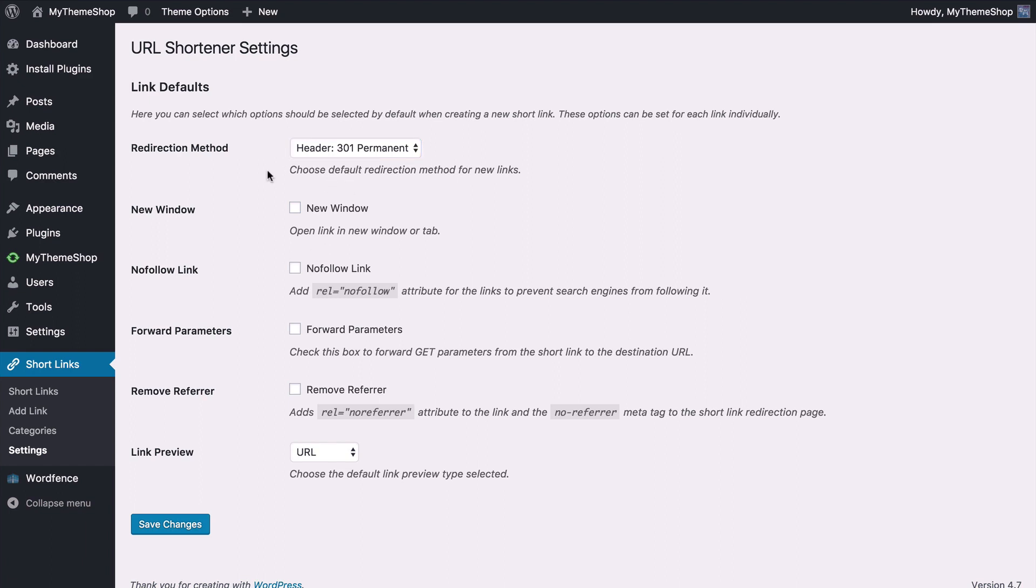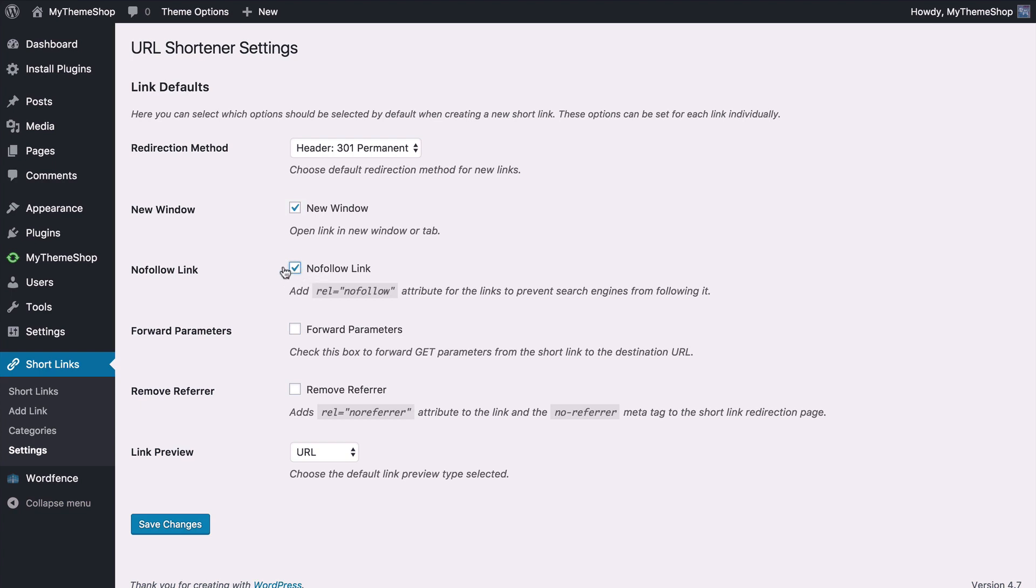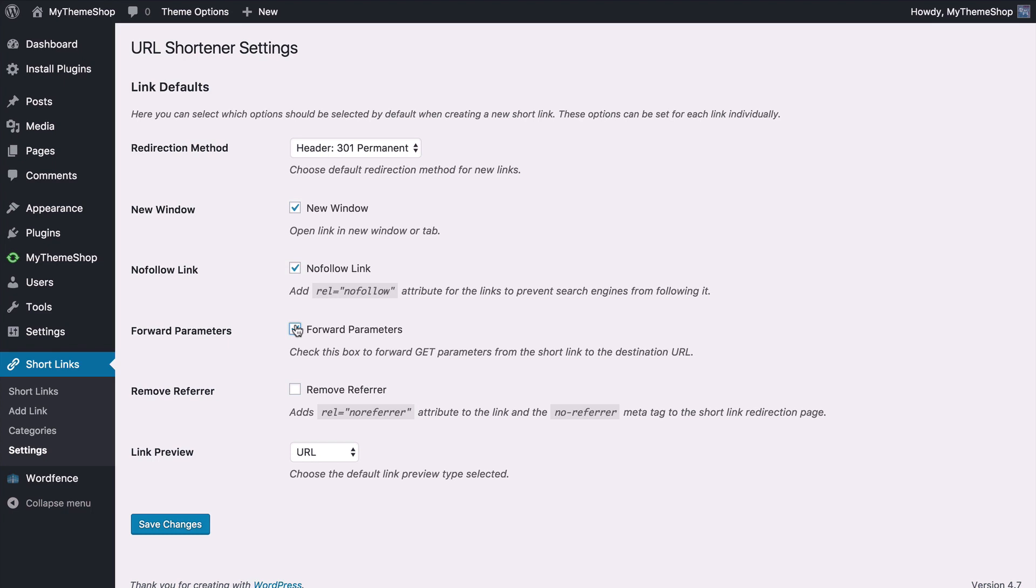You can also change whether links open in new windows or new tabs by default, whether you have nofollow. So this will tell search engines not to follow the link for SEO purposes so not to pass on your site's link juice as it's called if you have this on. So you might want to have that if you want to very carefully protect your SEO benefits but that's something to look into in more detail before deciding whether to use it. You can tick this box to forward GET parameters from the short link to the destination URL.